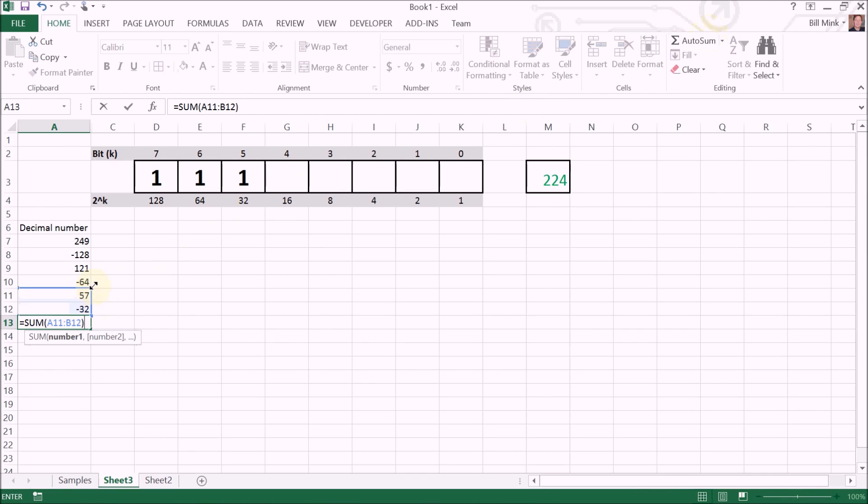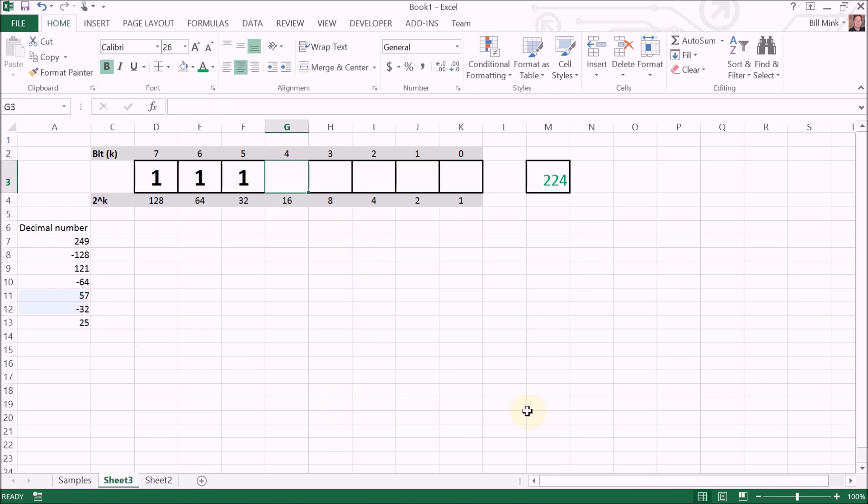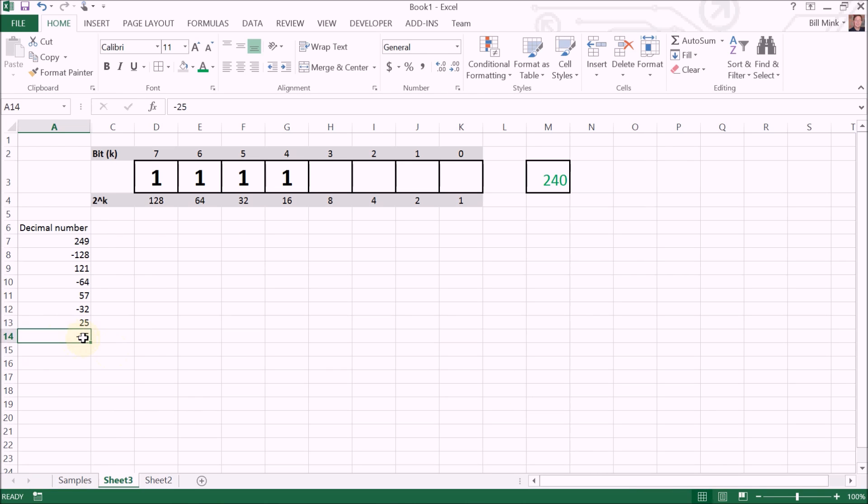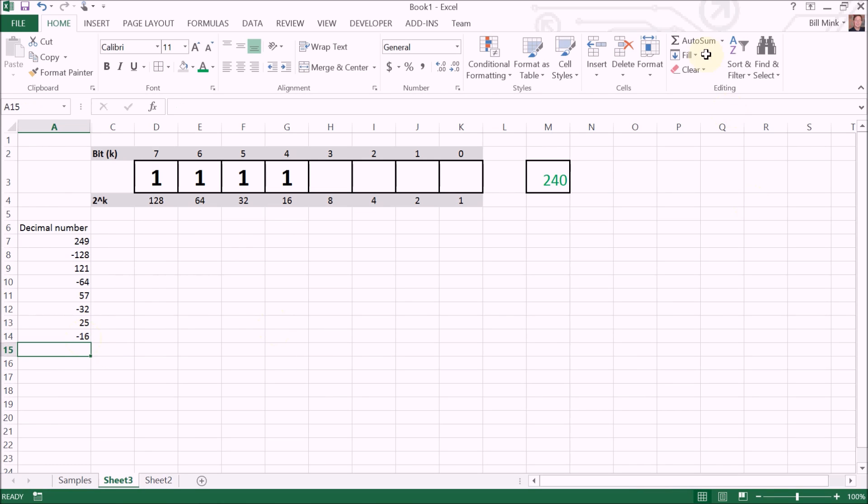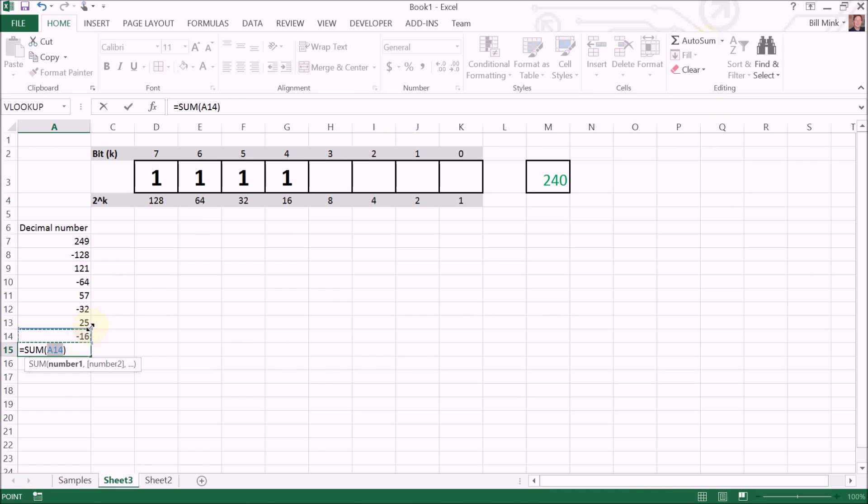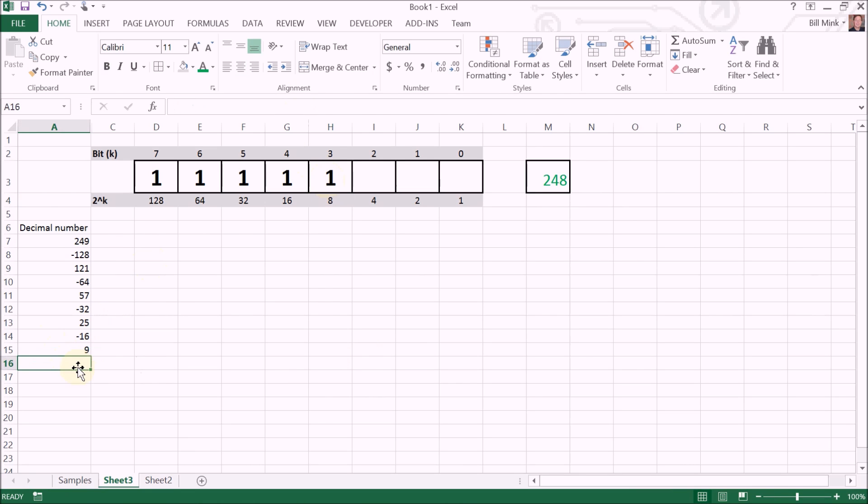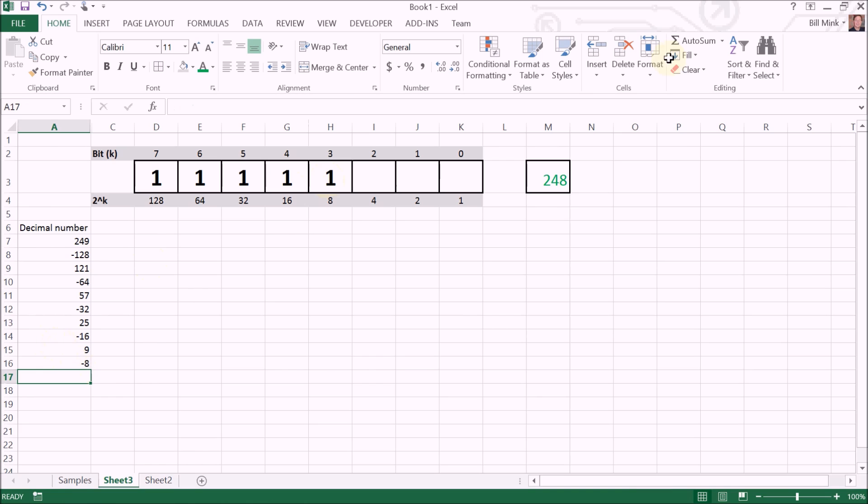32, we have 25. Does 16 go into 25? It does. Whoops, wrong number. We do the subtraction. Nine. Does eight go into nine? It does. You can see where this one's going.